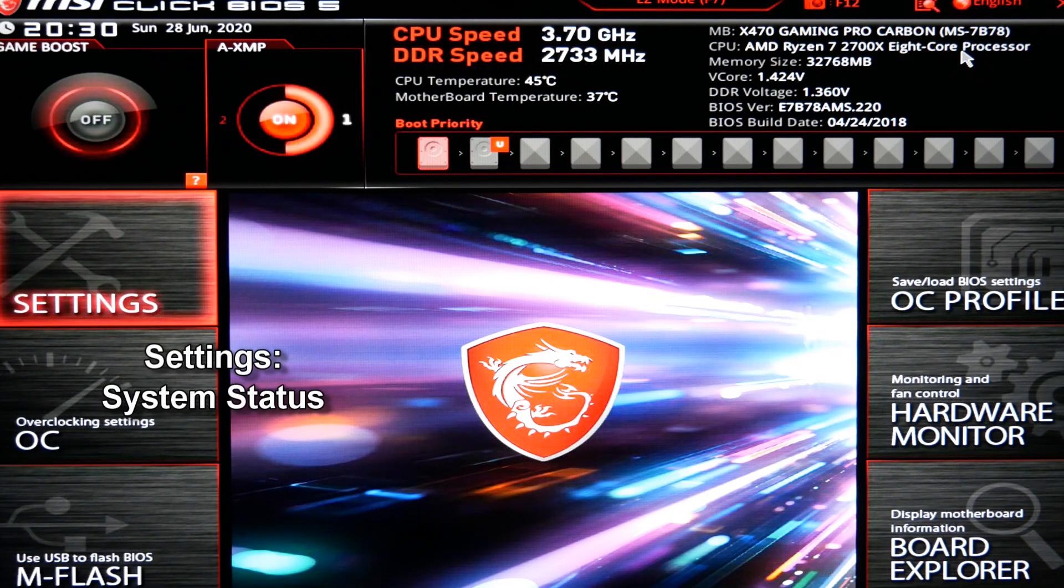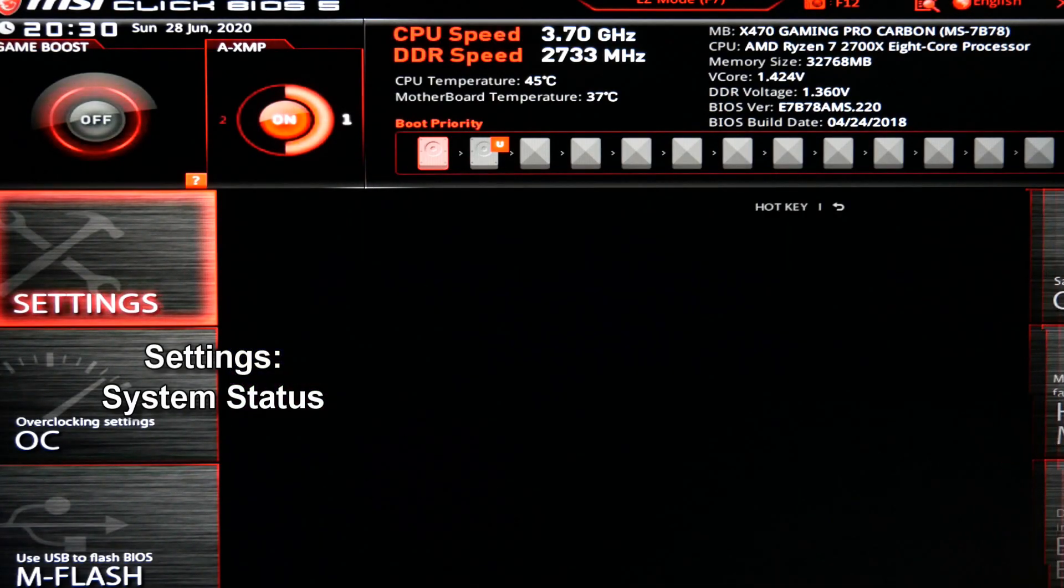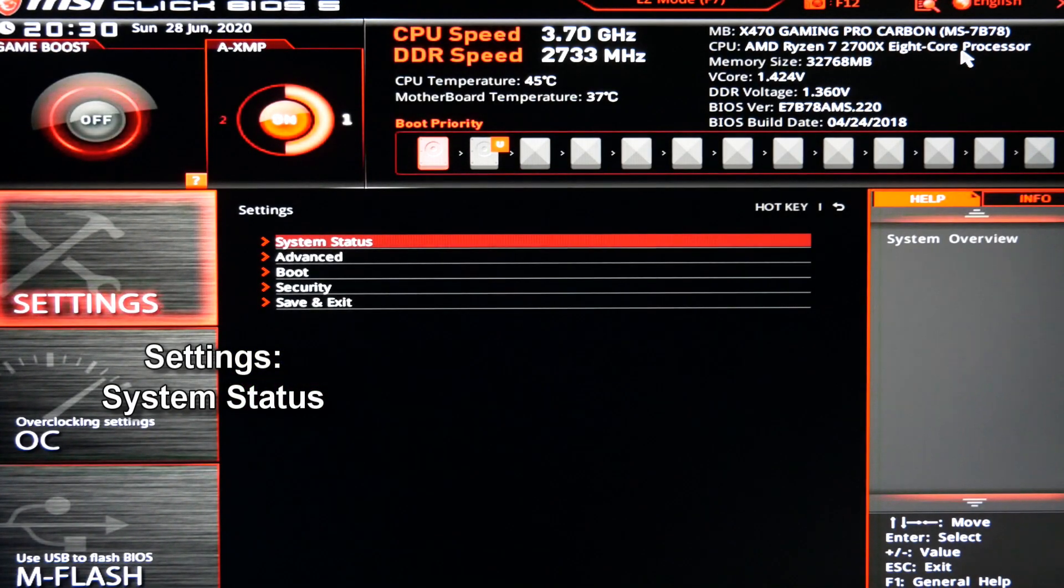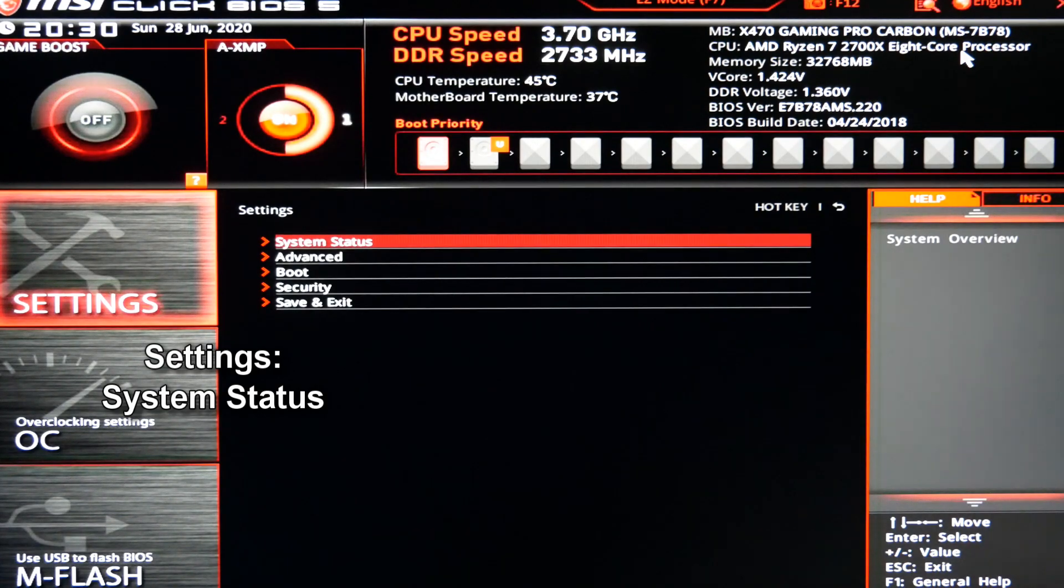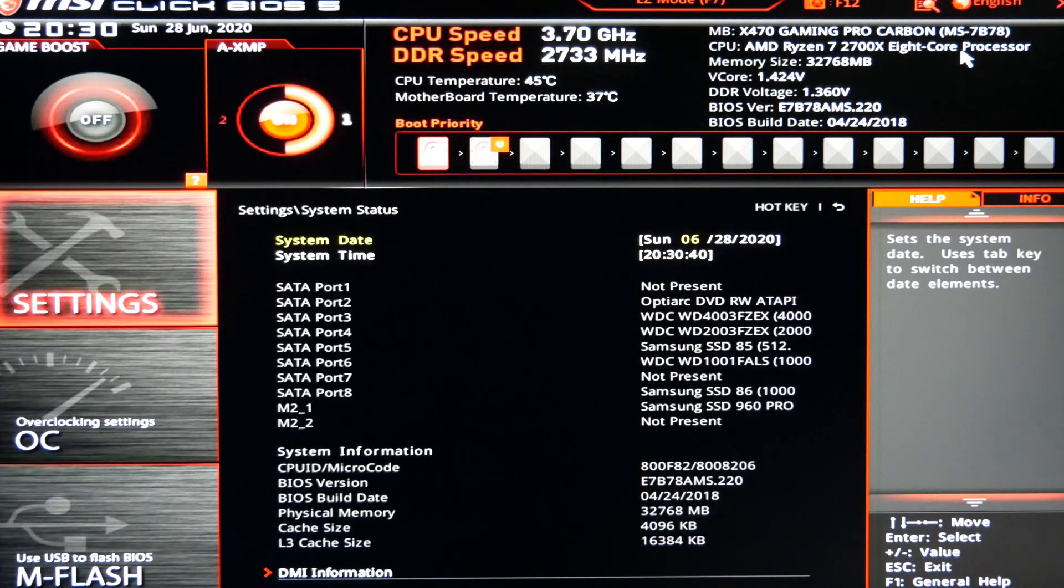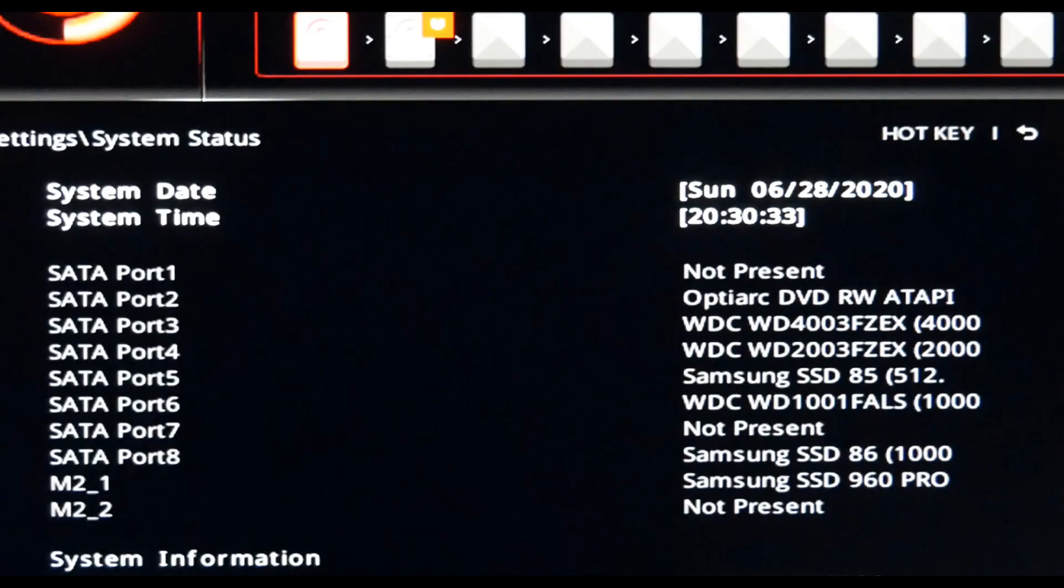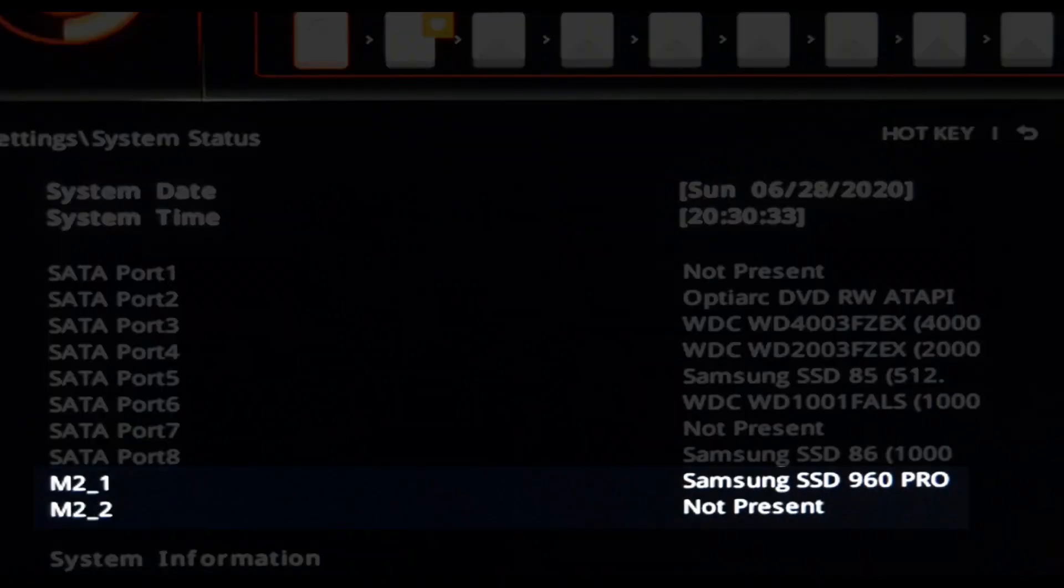So what we'll need to do first is to go to the settings screen and to see if the hard drive is recognized at all. I'm looking for a Samsung 960 Pro M.2 drive, which is highlighted here showing the computer is recognizing it. So that's a good sign.